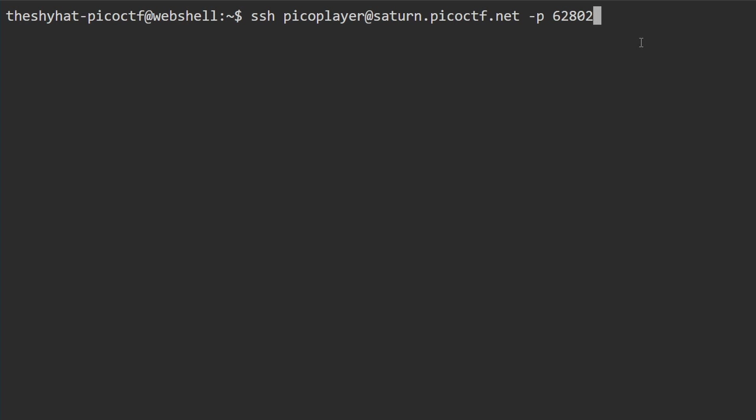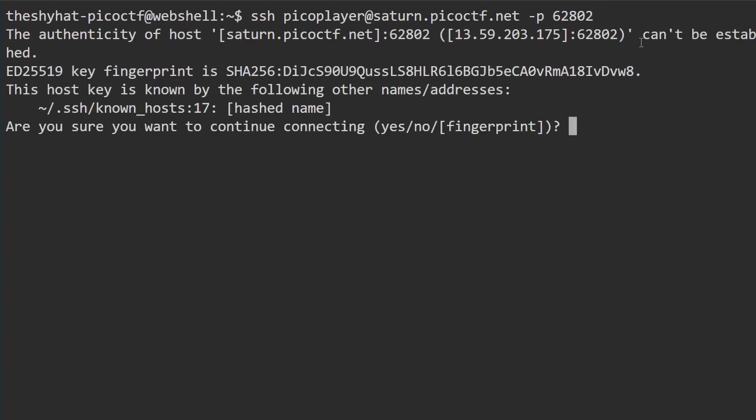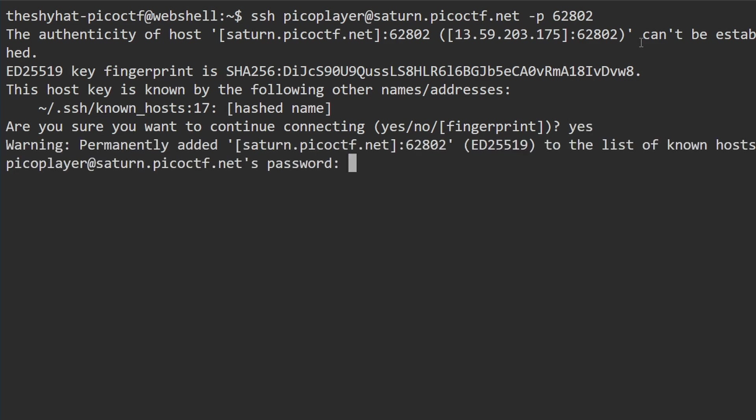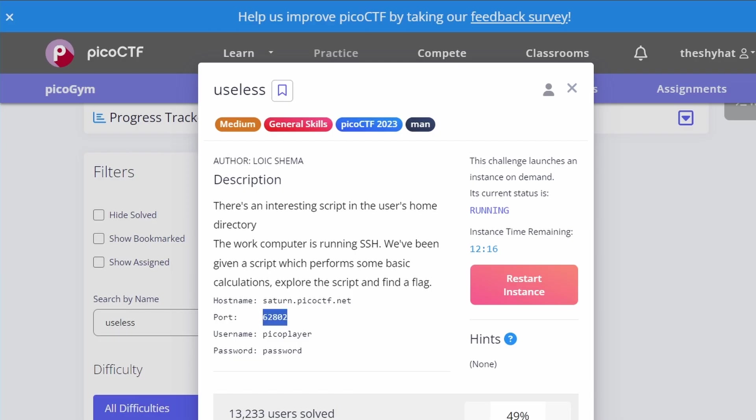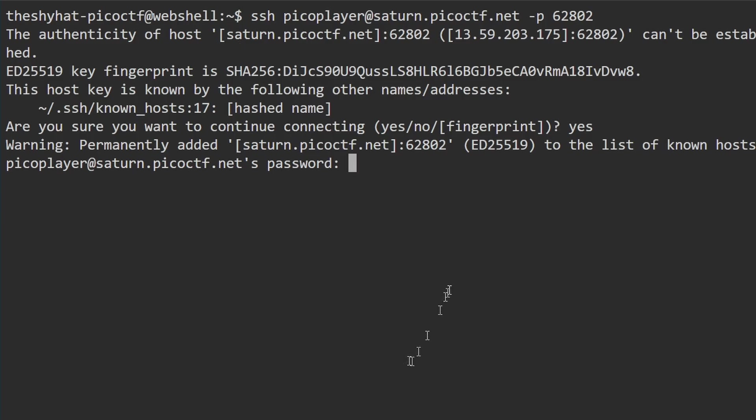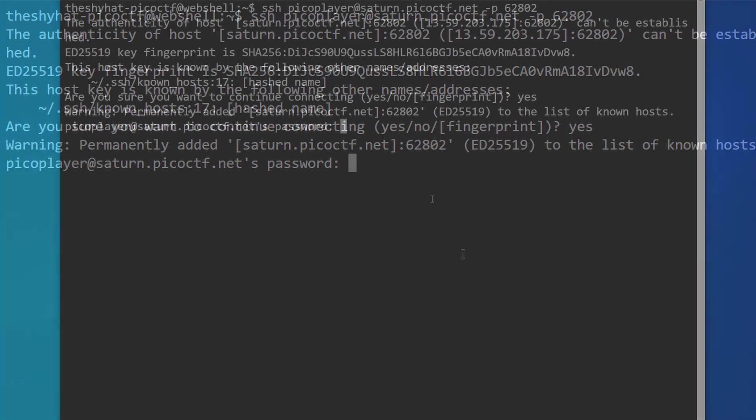After you have the full command, press enter. It's going to ask if you want to continue connecting—type yes and press enter. Then it will ask for the picoplayer password. The password is in the description and it's just password. When you're typing the password, you won't see anything on the terminal, but that's fine. Just type the word password and hit enter.